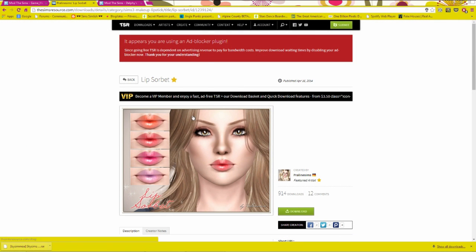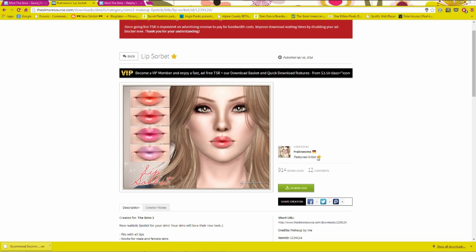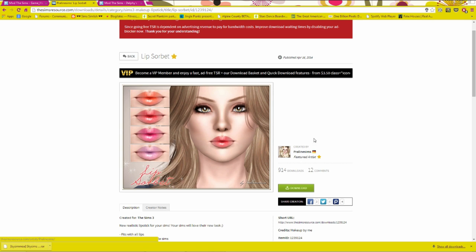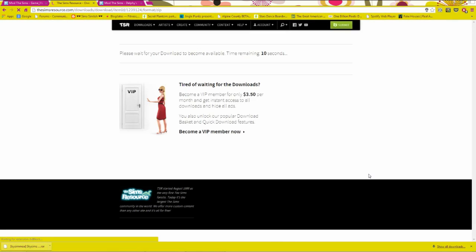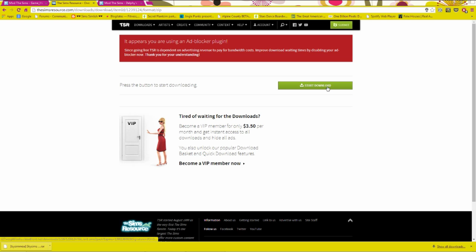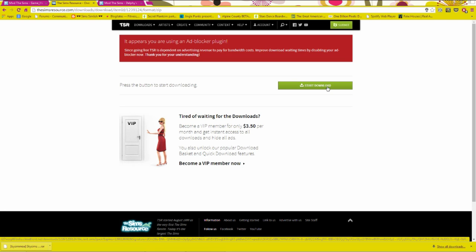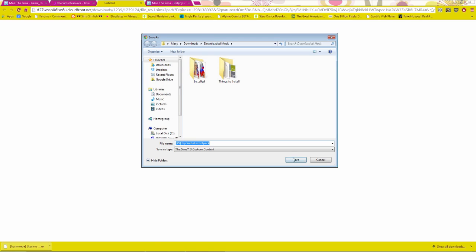So here I have the Sims Resource, which everything on this website uses Sims 3 packs. And of course, the Sims Resource does not have the best rap, because they have a lot of glitchy stuff on there. But what I would say is, if it has this little star after this, like it says Featured Artist, then I'd say that it's probably good. Just be careful and make sure that it looks trustable. So this is just a lip gloss created by Praline Sims. And yeah, I'm just going to go ahead and download it for this demonstration. So I'm going to proceed to download. And then you have to wait 30 seconds.